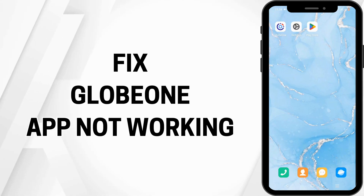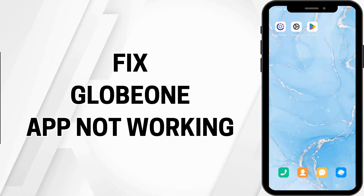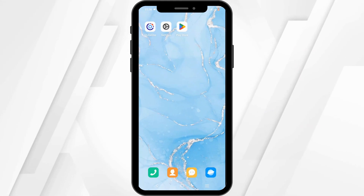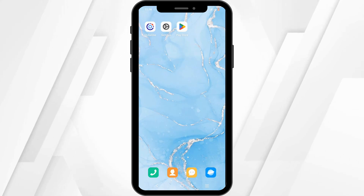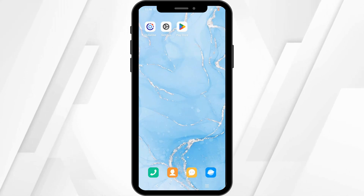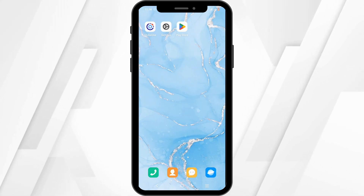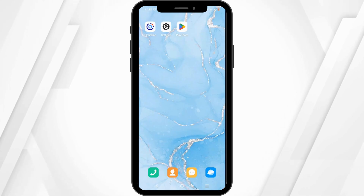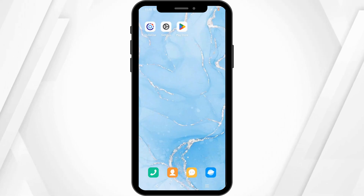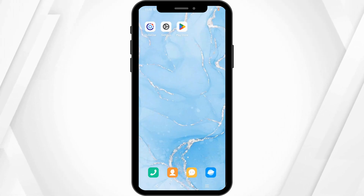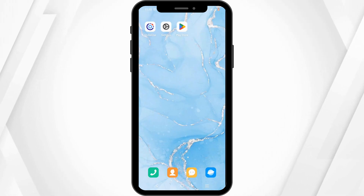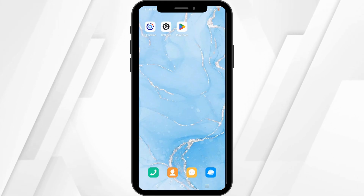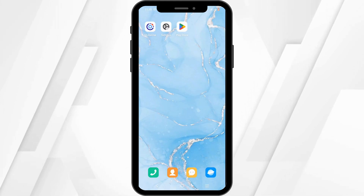How to fix Globe One app not working. Hello and welcome everyone, let's get right into this quick and easy tutorial. If your Globe One application is not working, follow these quick and easy steps.